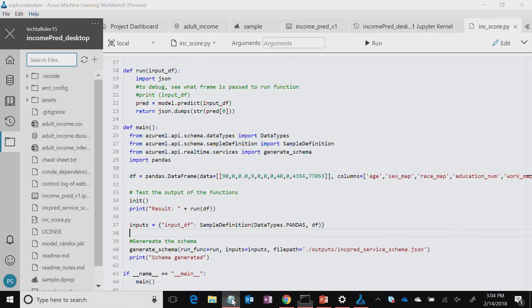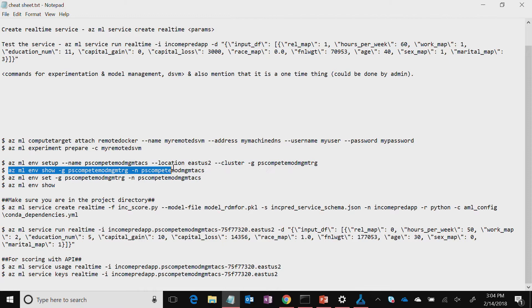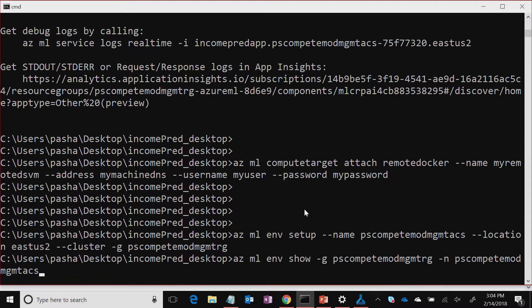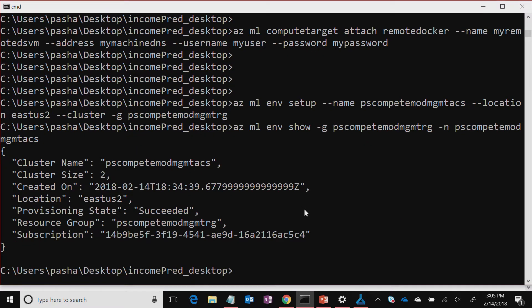Once you have that particular environment setup, you can see the cluster name, when it was deployed, and the cluster size. We also give you an option to auto scale it, so based on how much utilization there is, you can scale it up and down. Because the model file is self-contained, you can actually replicate it into several different containers running the same thing, and it scales horizontally really well.